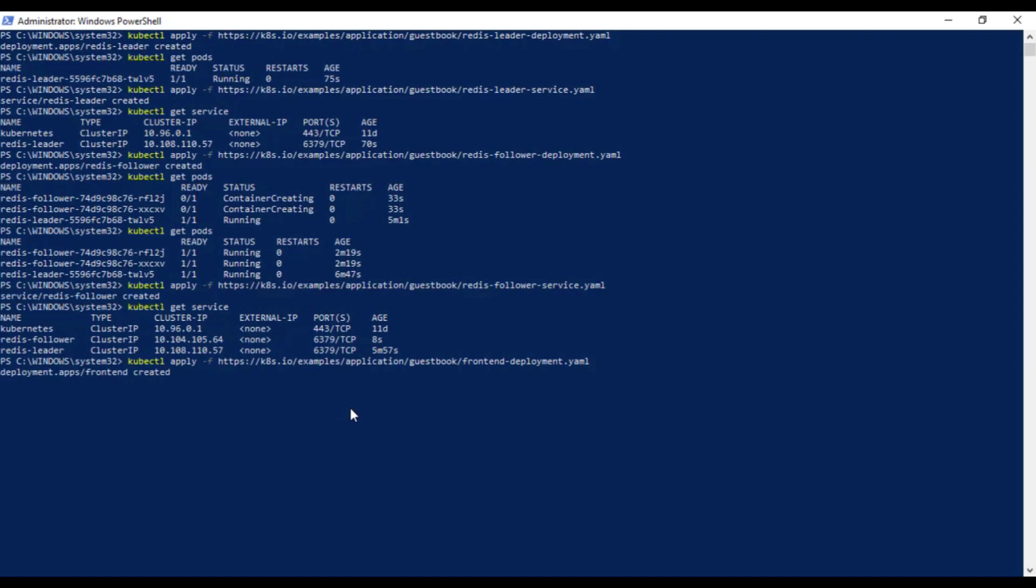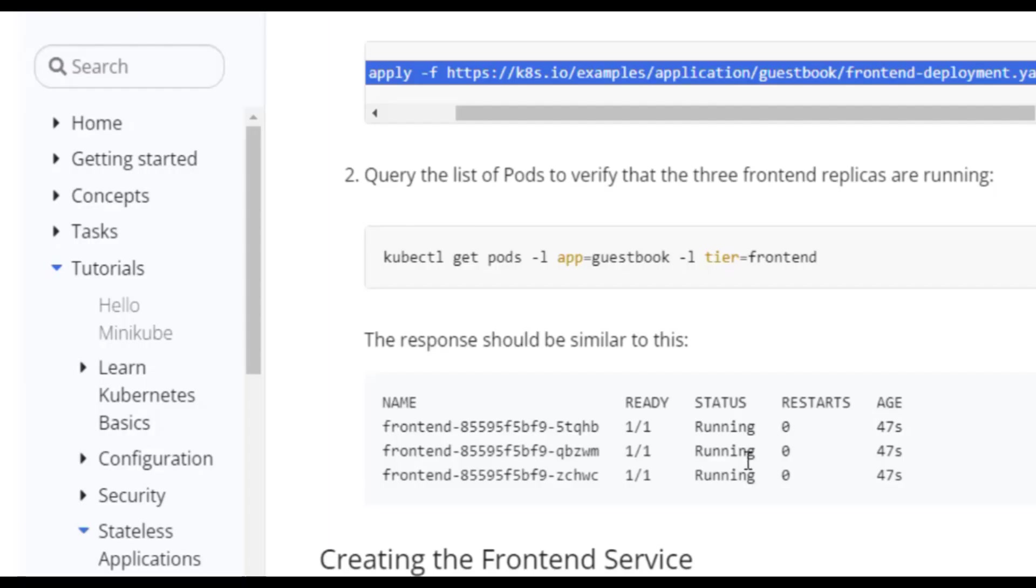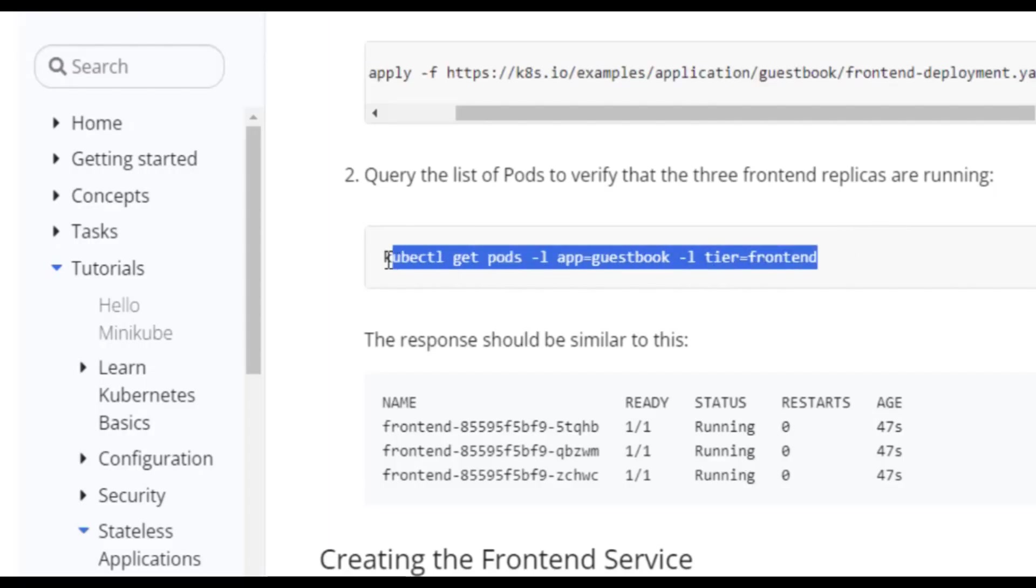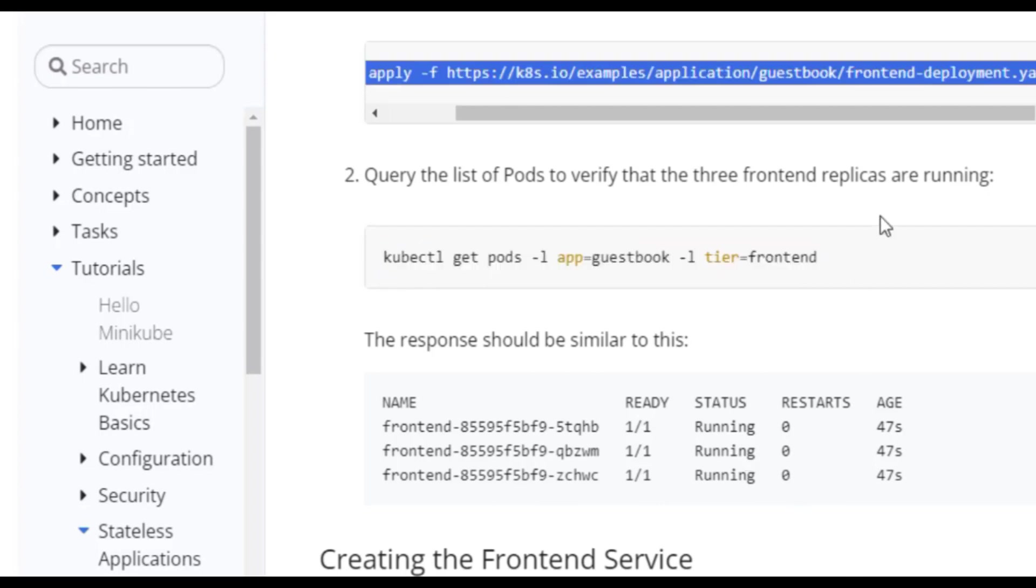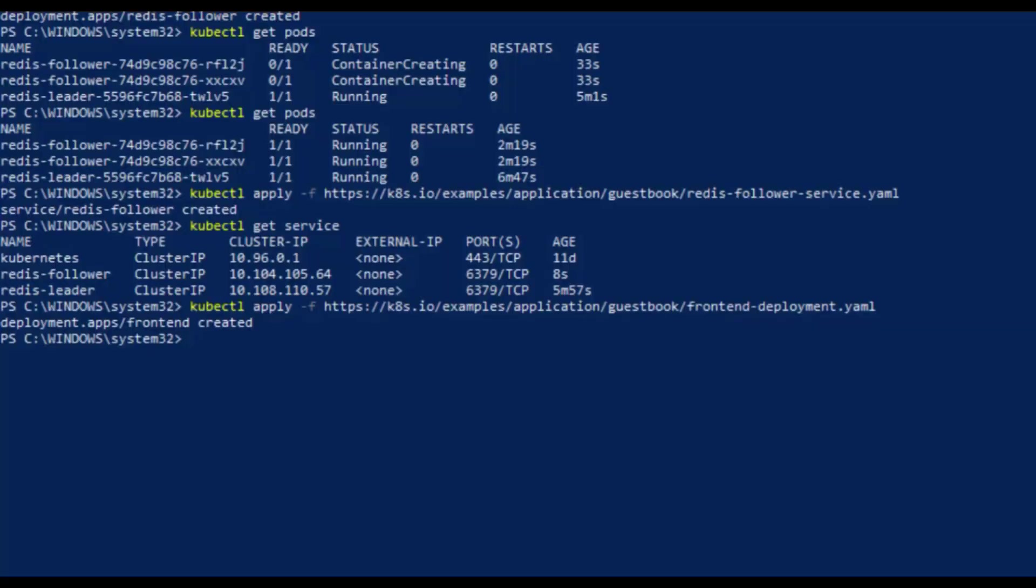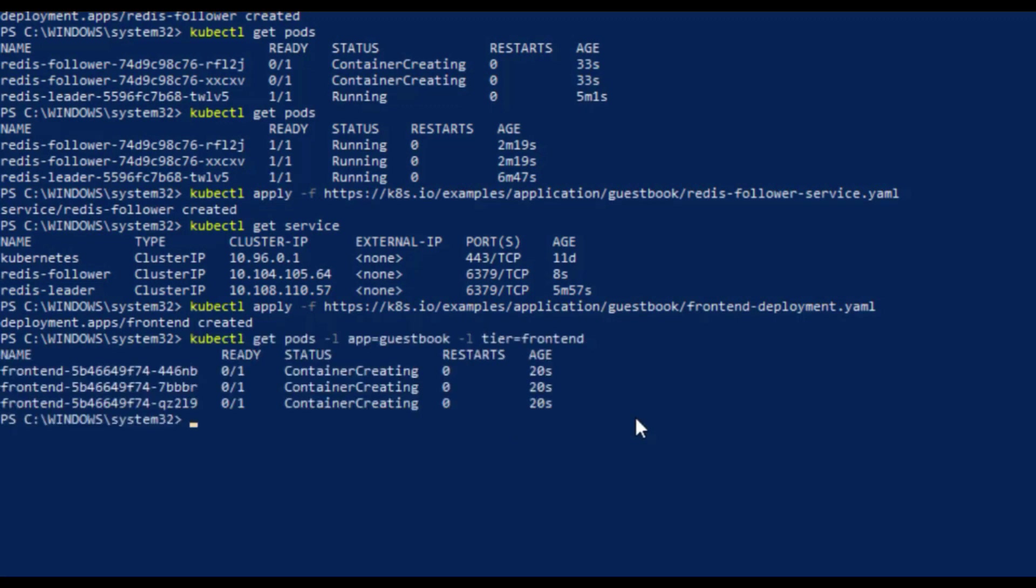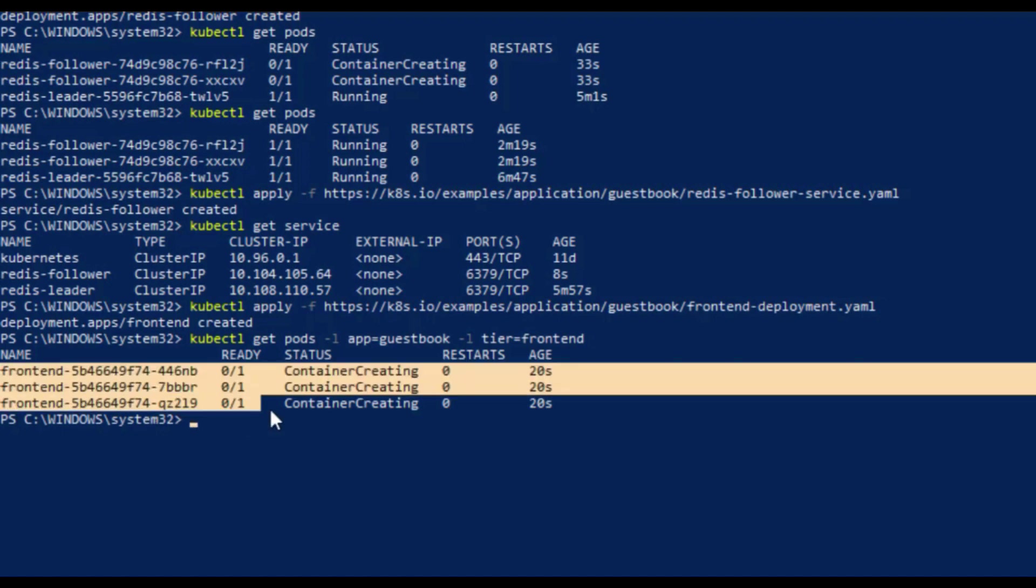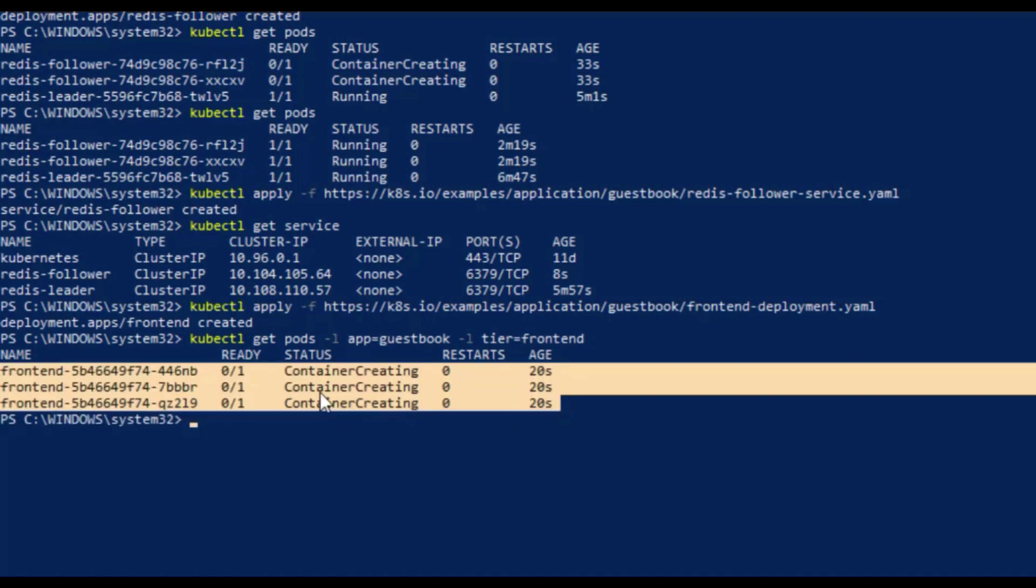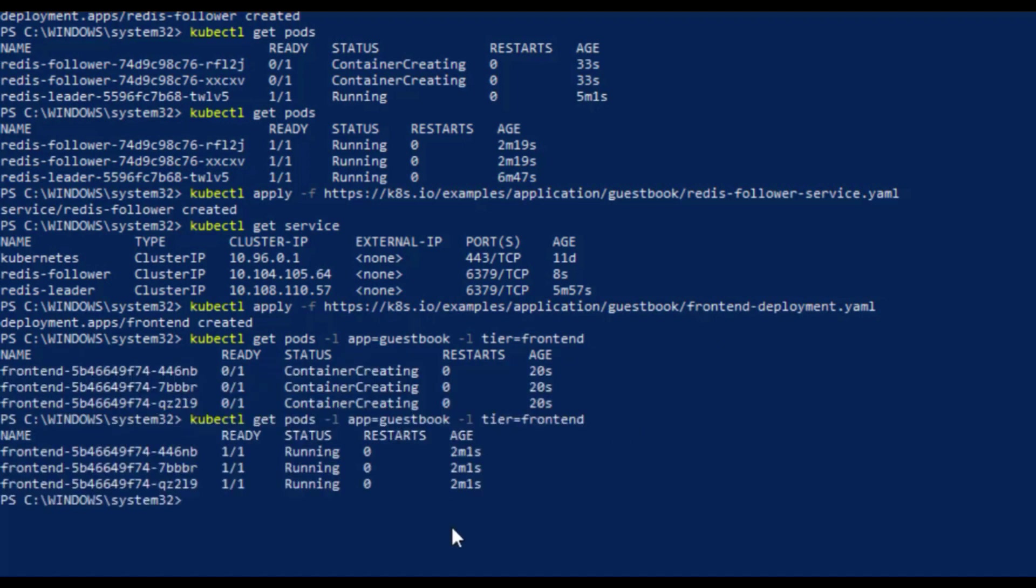Once it is created, then we will check the list of pods to verify that the three frontend replicas are running because we set the value of replicas in our file to 3. Copy this command and paste it in your terminal and you will see three replicas are in creating status. Wait for some time and run it again to verify their running status.